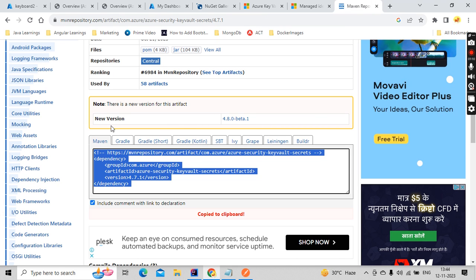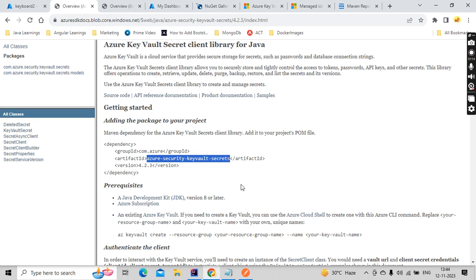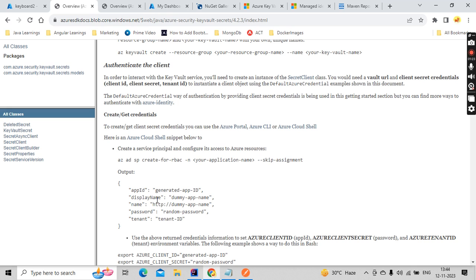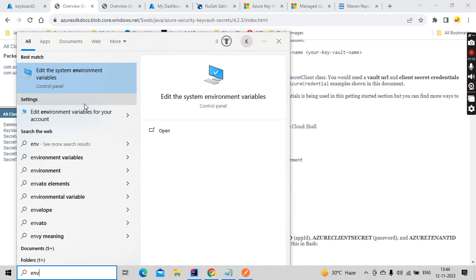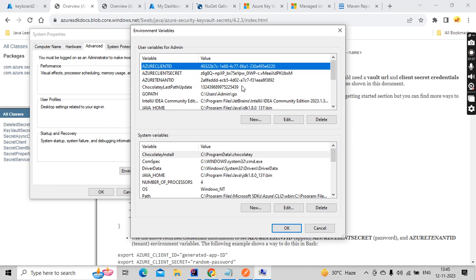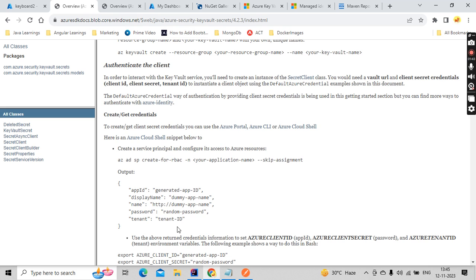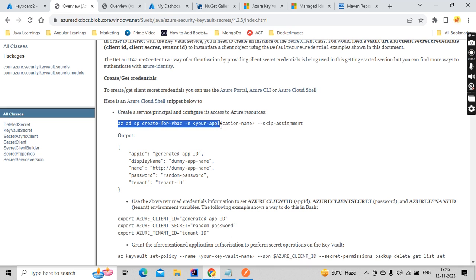I'll put the latest version in the description so you guys can follow. Before connecting with Key Vault, we need to set up a few properties: we need to fetch the client ID, client secret ID, and client tenant ID. These three properties we need to set up and add them to your environment variables. These three will be useful when connecting with the Azure Key Vault.